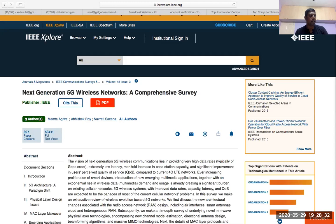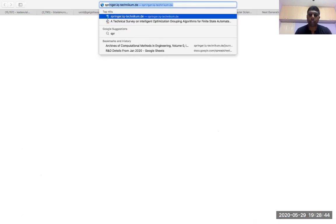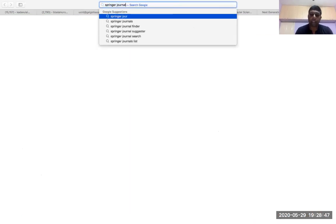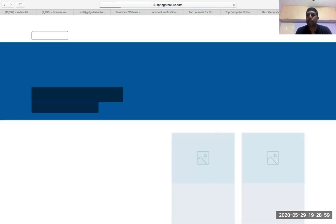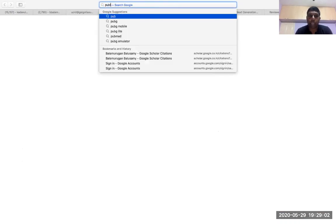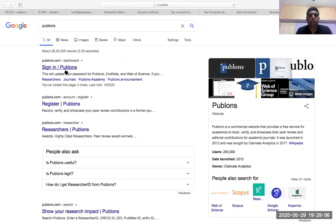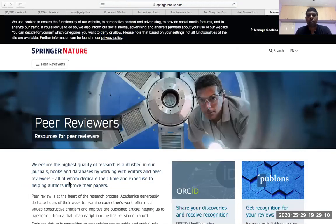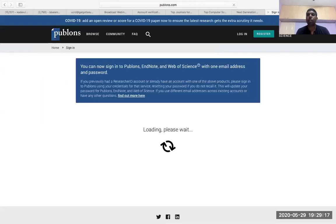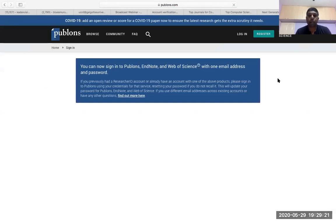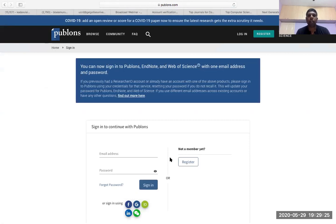Even if you haven't completed your PhD, you can become a reviewer for any journal. Go to a Springer journal and search for 'reviewer application' — anybody can become a reviewer. There is also a site called Publons — P-U-B-L-O-N-S — where you can register and become a reviewer. You will get papers to review. Once you review papers, you will know what kinds of papers people are writing in a particular domain, and reading unpublished papers gives you good knowledge.